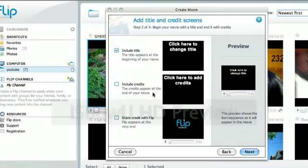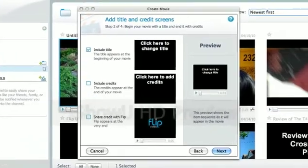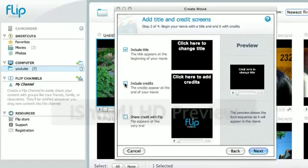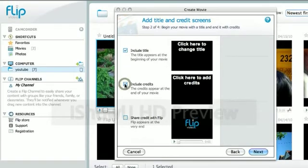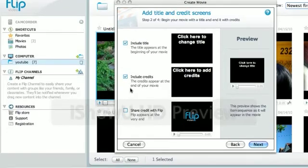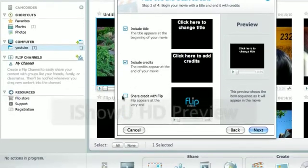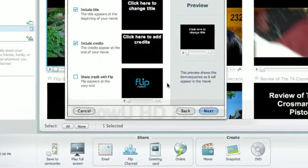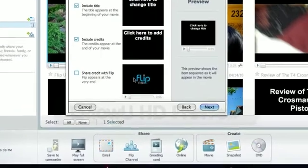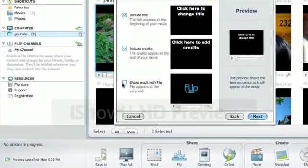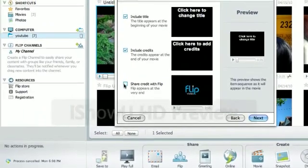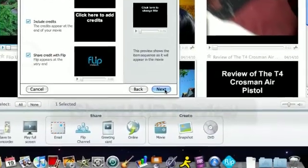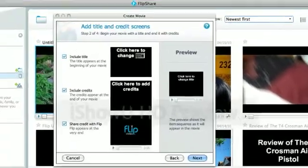Includes credits is when at the end of your movie, it's going to say like, like I always do rate, comment, and subscribe. And thanks for watching. That's what I always do. And it says at the end of your video, the very end, it says the flip video logo. So, I'll show you how all that looks.